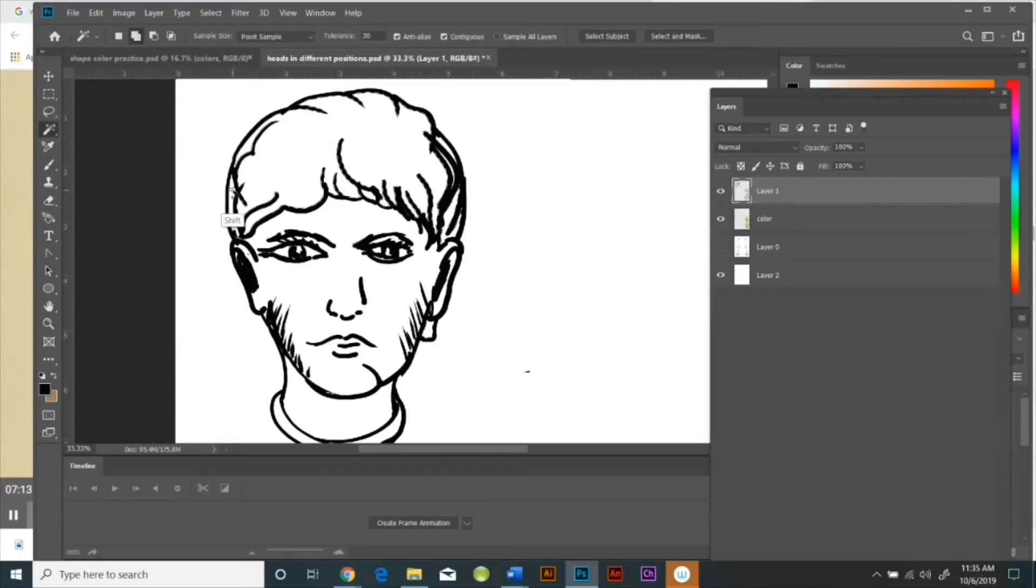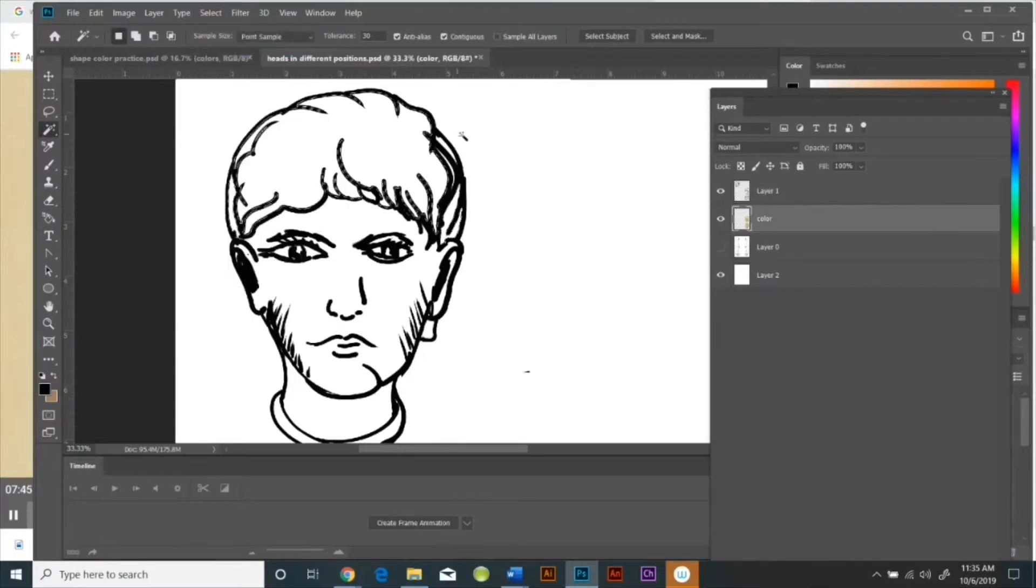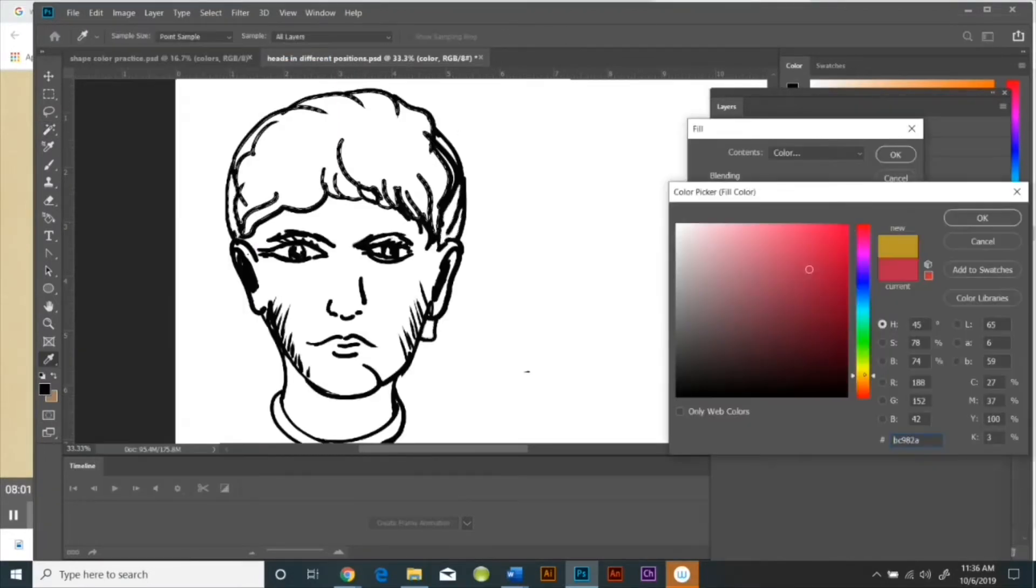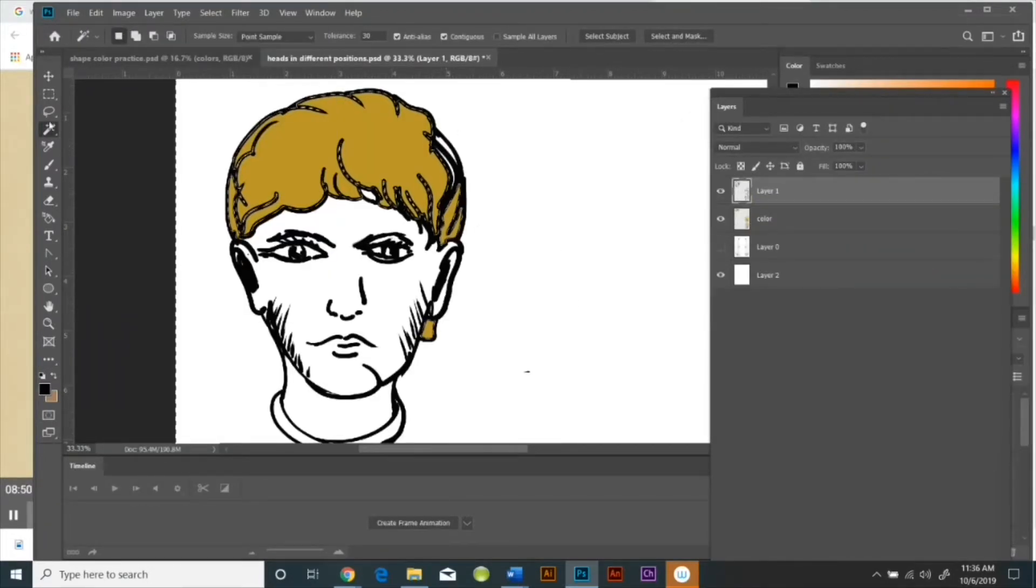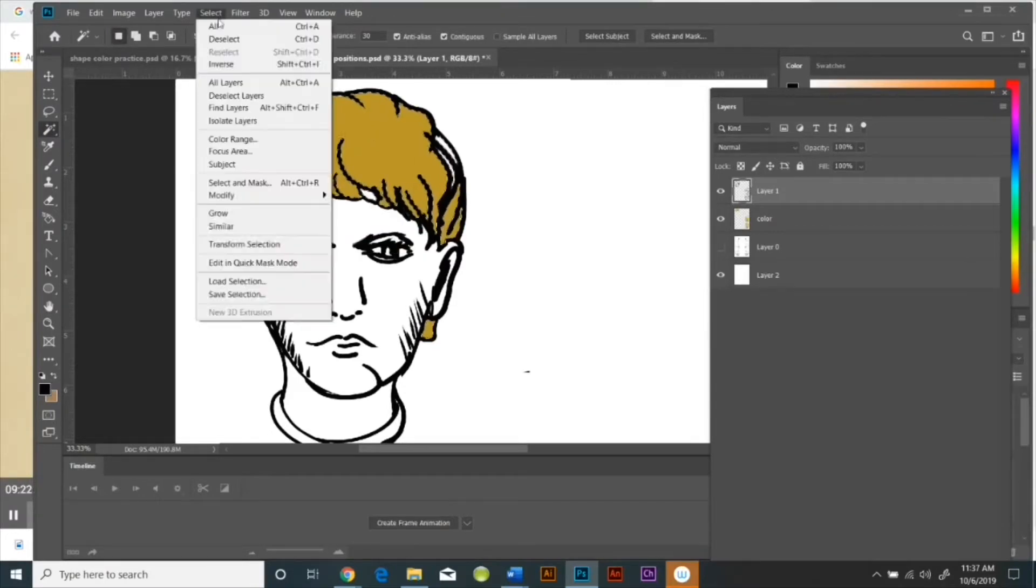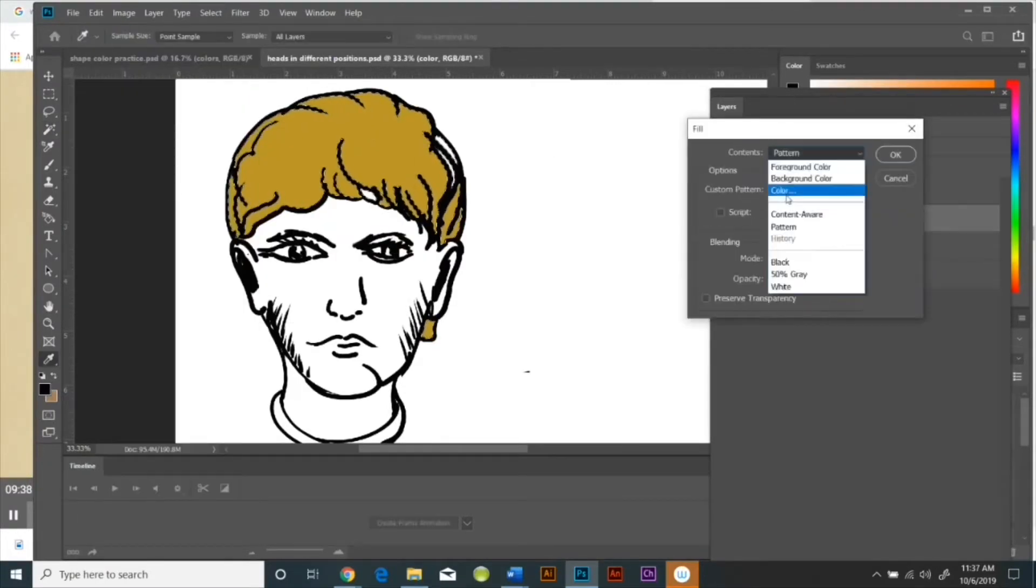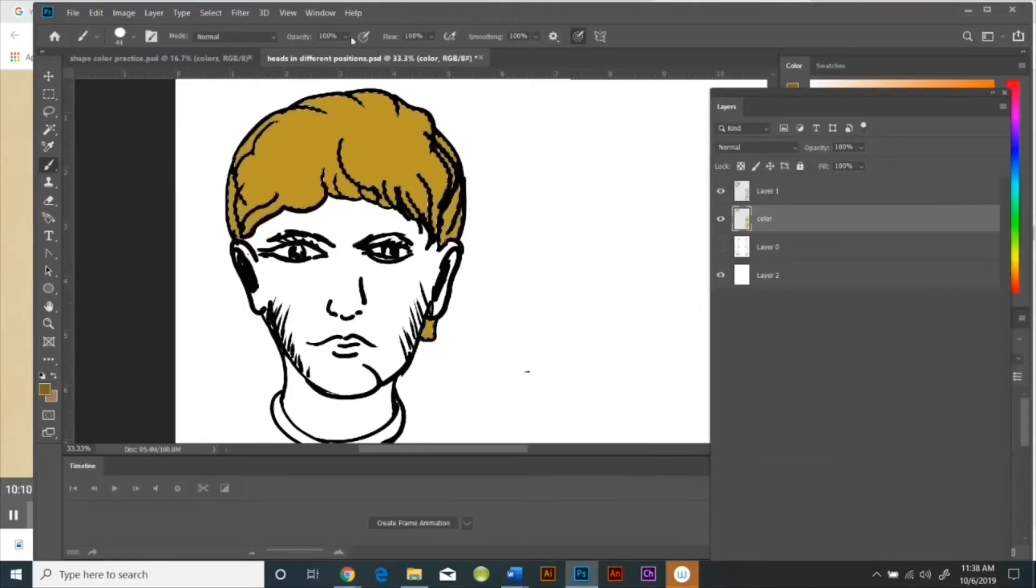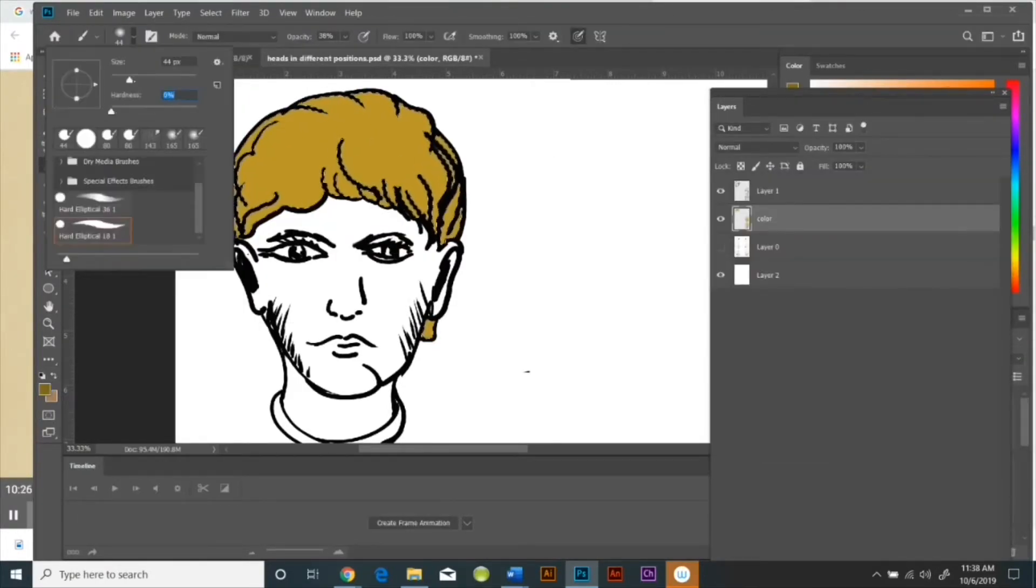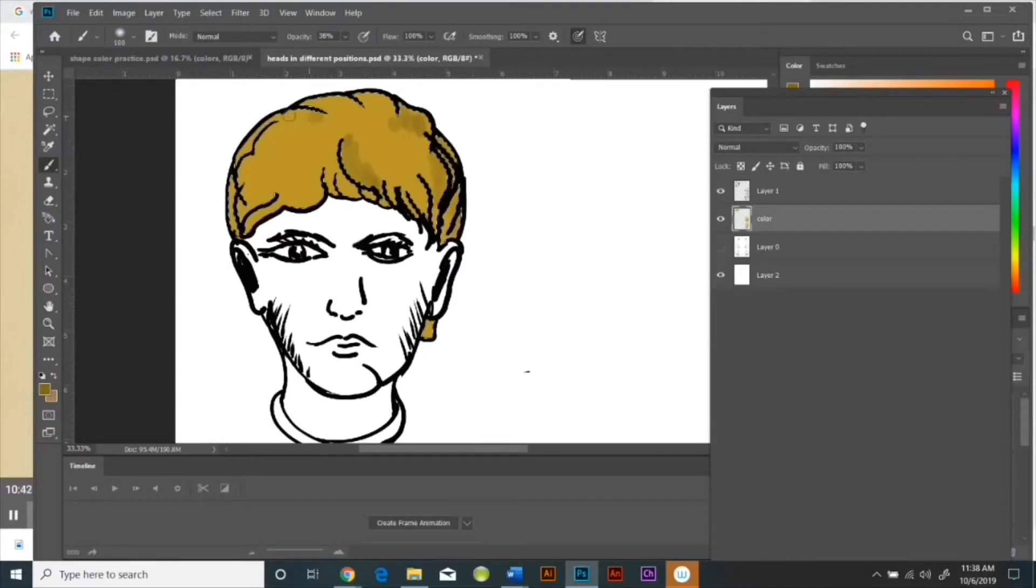Oh, the other thing is make sure all your shapes are closed. If they're not, you're gonna end up selecting the background. So with the hair, I made sure that all my lines were closed. With the skin color, I made sure all my lines were closed.